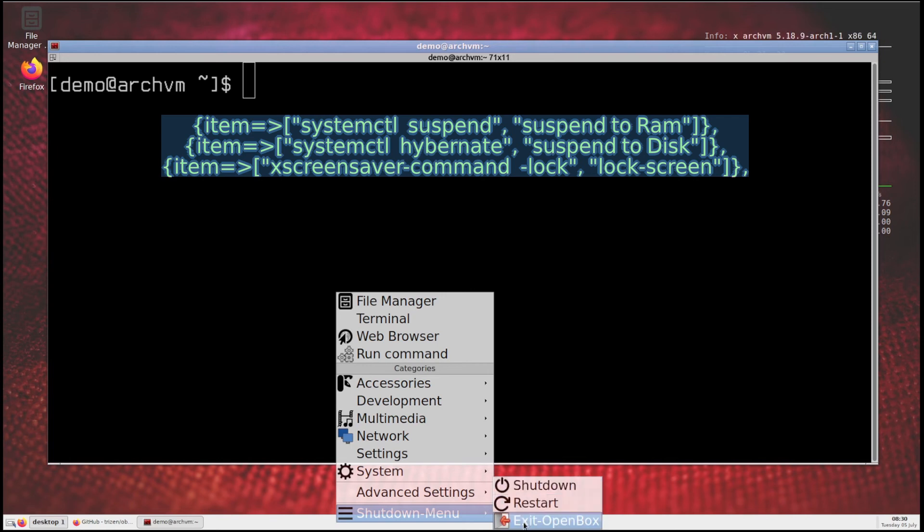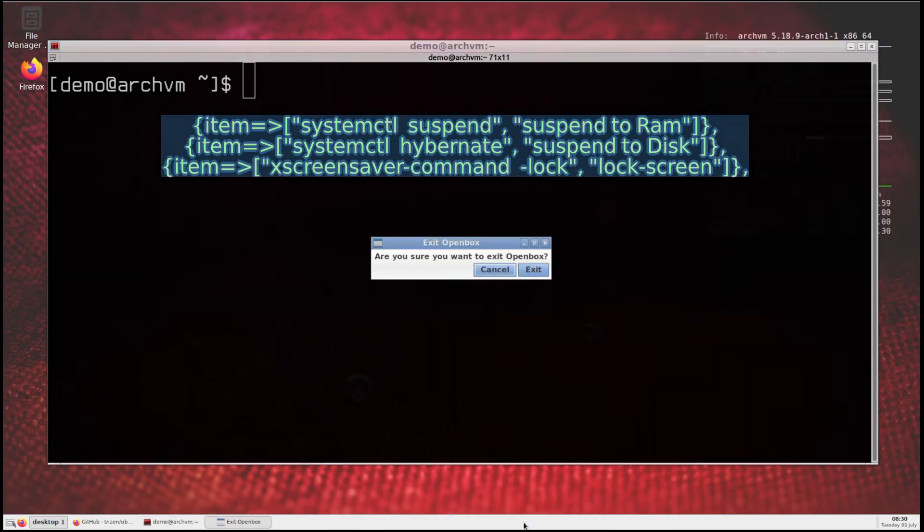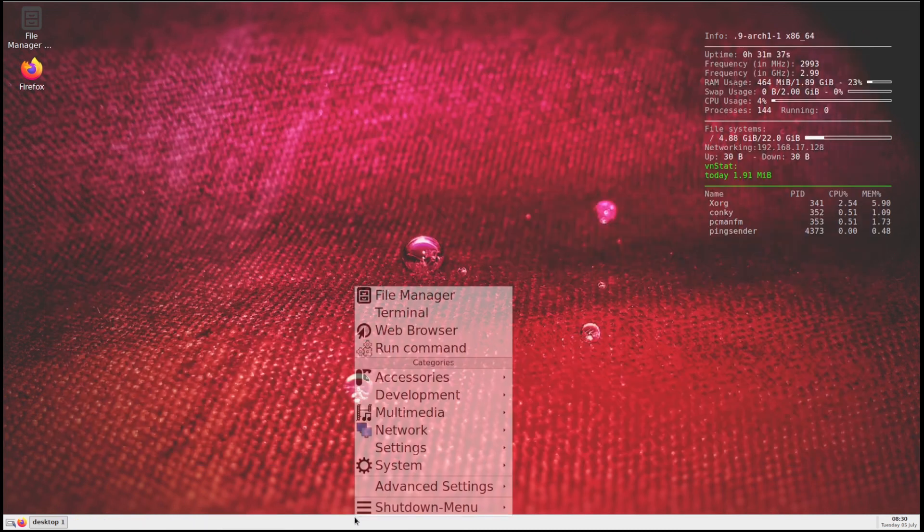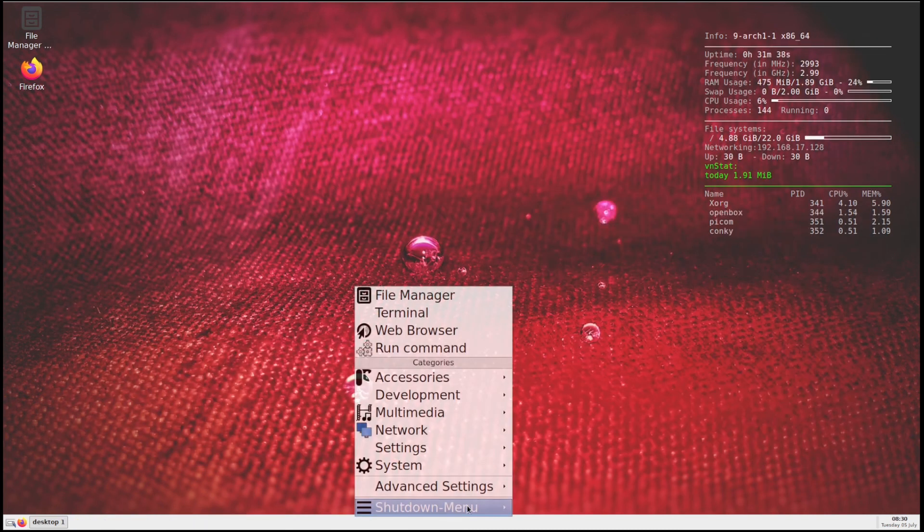You can add lock, sleep, or suspend menu yourself by adding item tag to menu schema file.